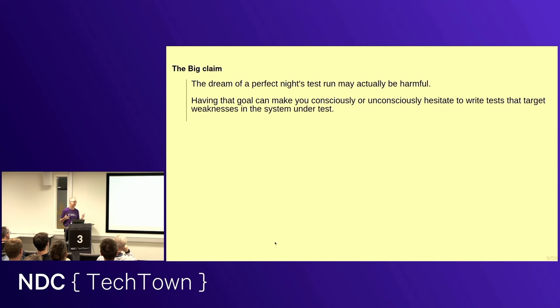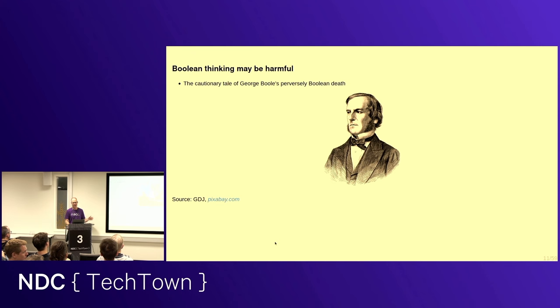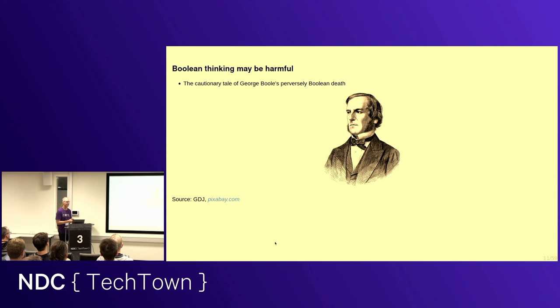My idea is, I don't want to work in a company that has systems without weaknesses, because those have to be incredibly boring and simple systems, and it wouldn't be very interesting to test them. Still, there's a lot of people dreaming about the green day. Not the band, but the green day. The day when all tests run green. Or maybe they're at least dreaming of the day when you get consistent tests.